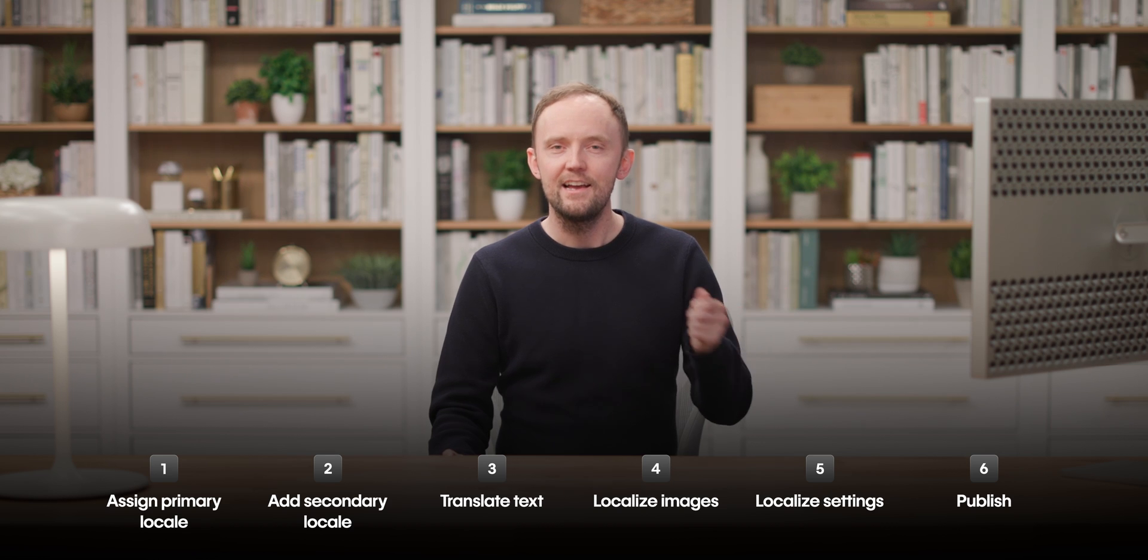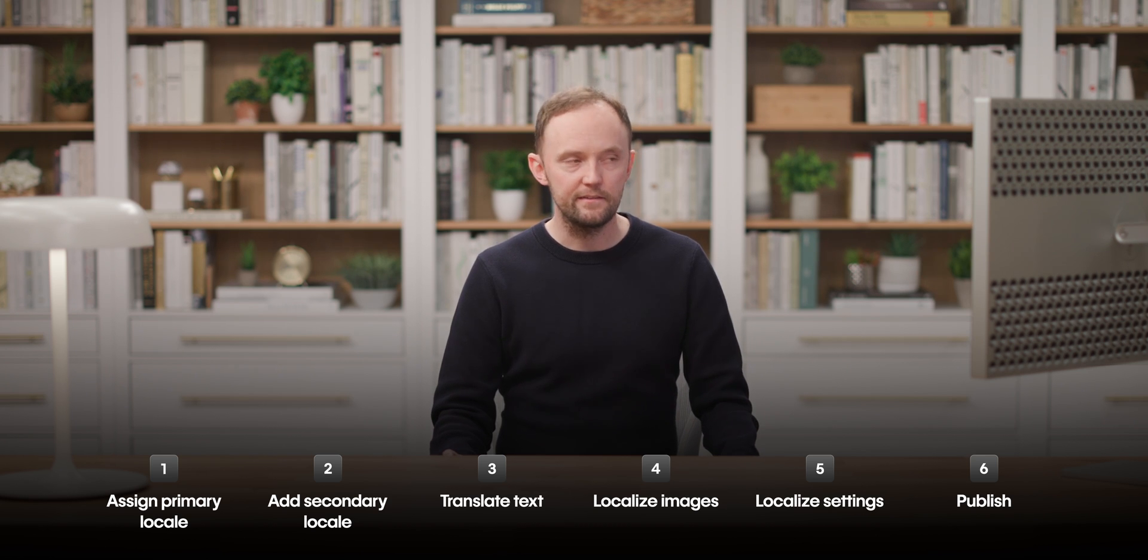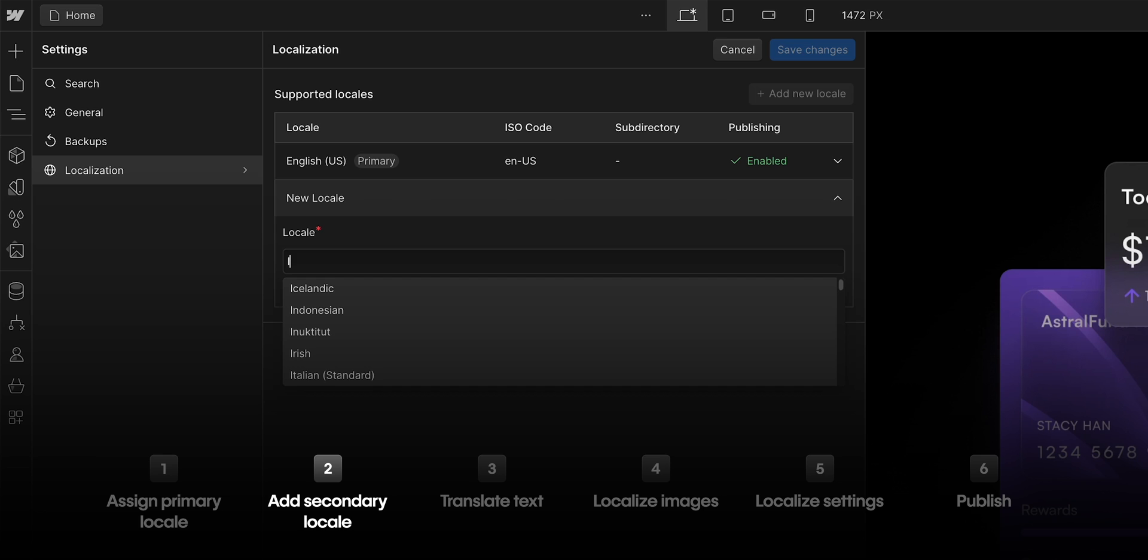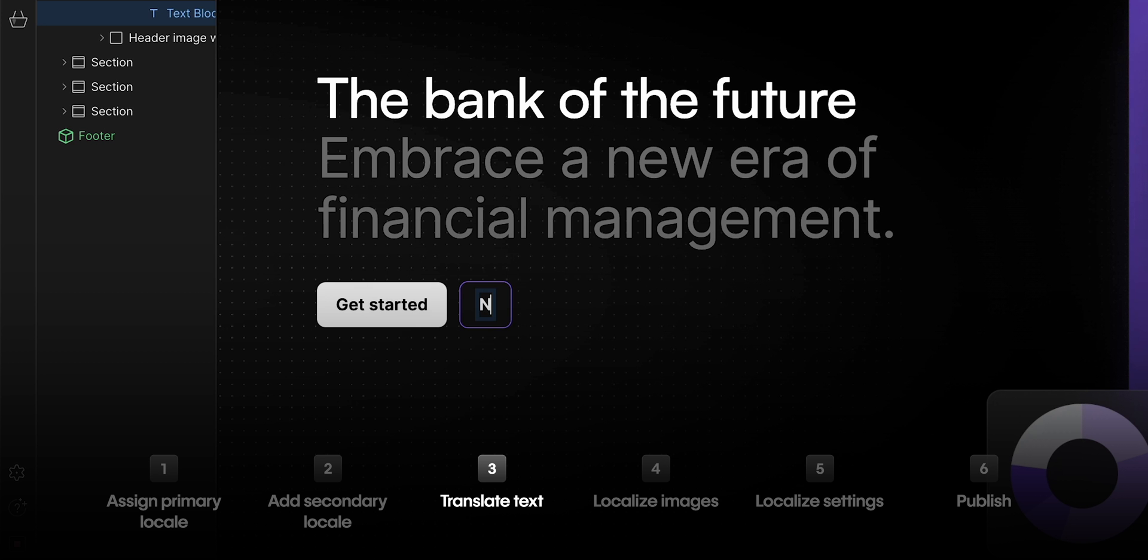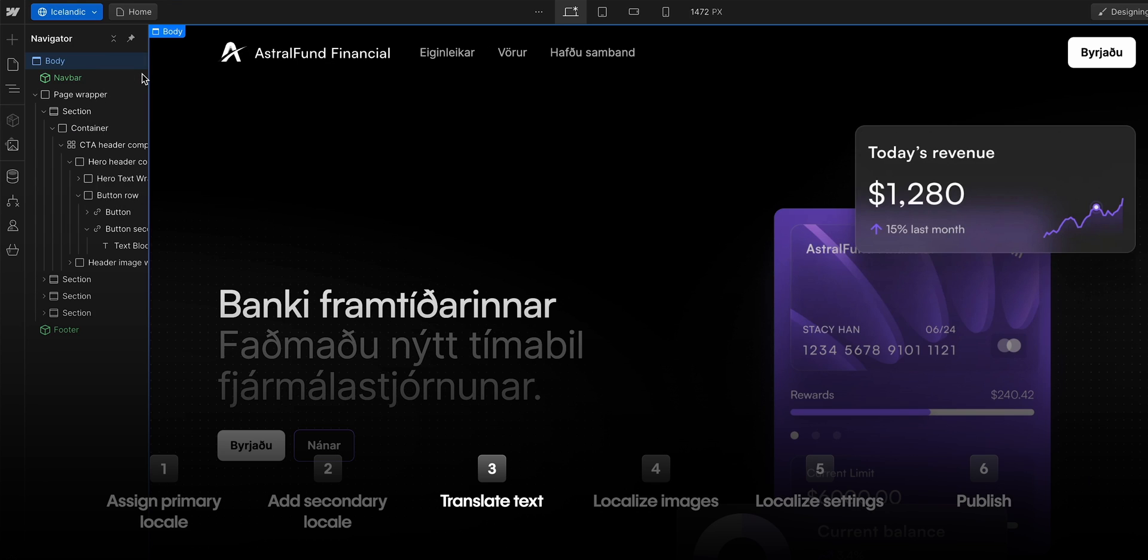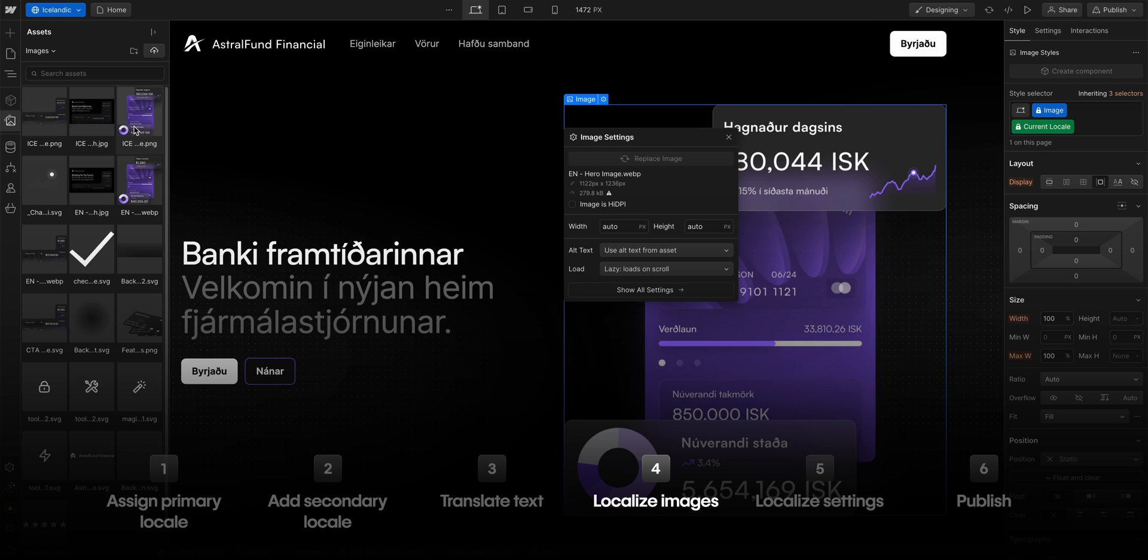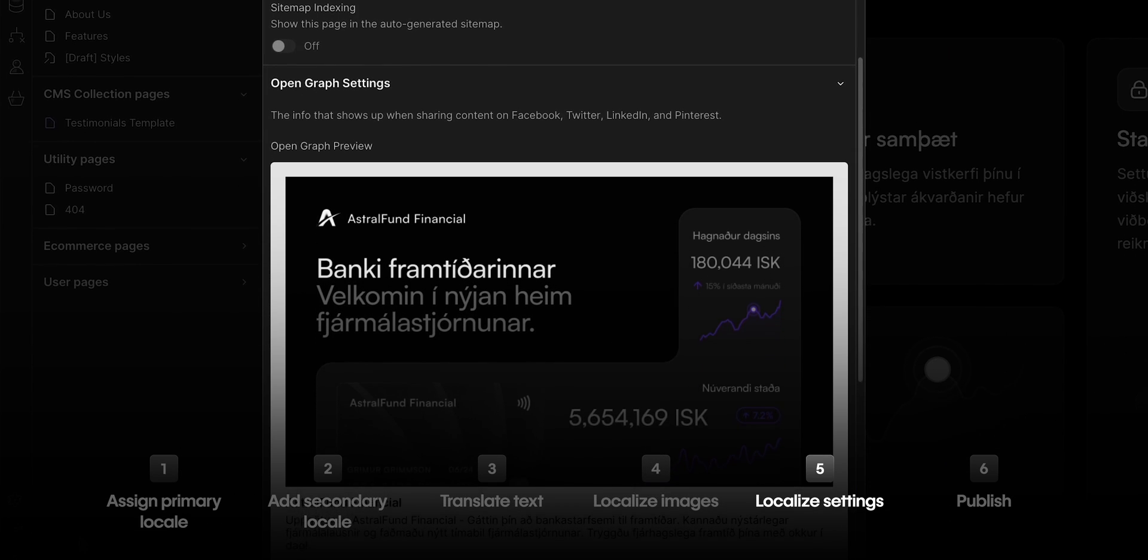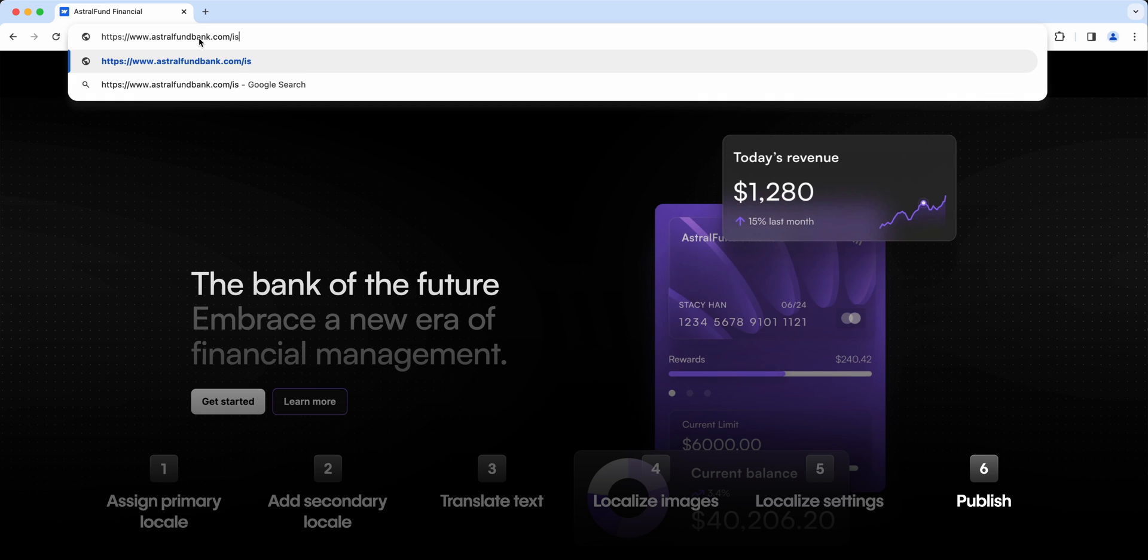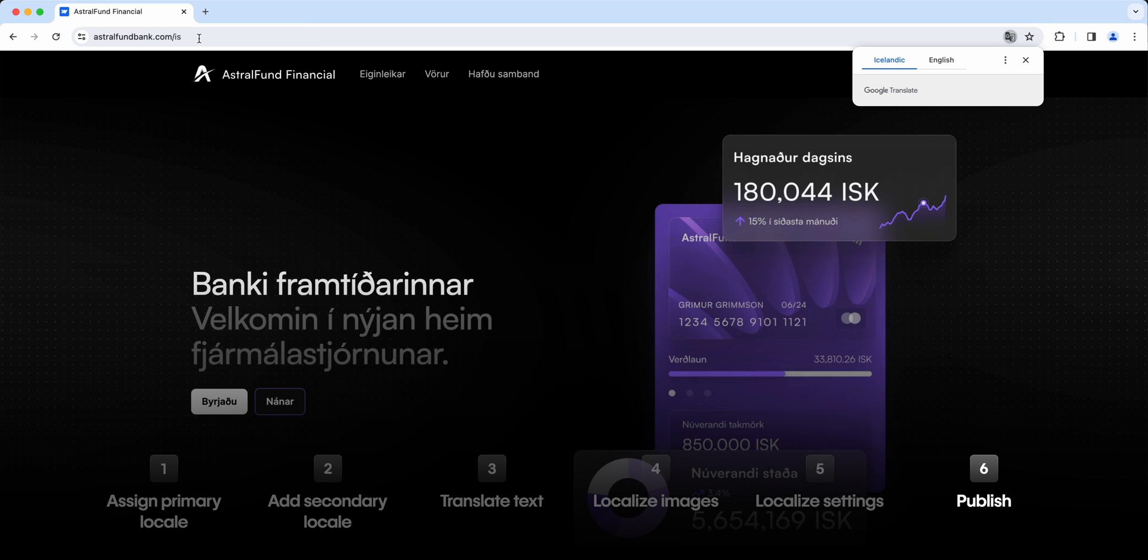And that's it. Let's quickly recap what we just did. We assigned a primary locale for our site. We added and set up a secondary locale for Icelandic. We translated the text manually and by using the built-in translation. We localized the images and the alt text. We localized our SEO and open graph in the page settings. And finally, we published the site in both English and Icelandic.